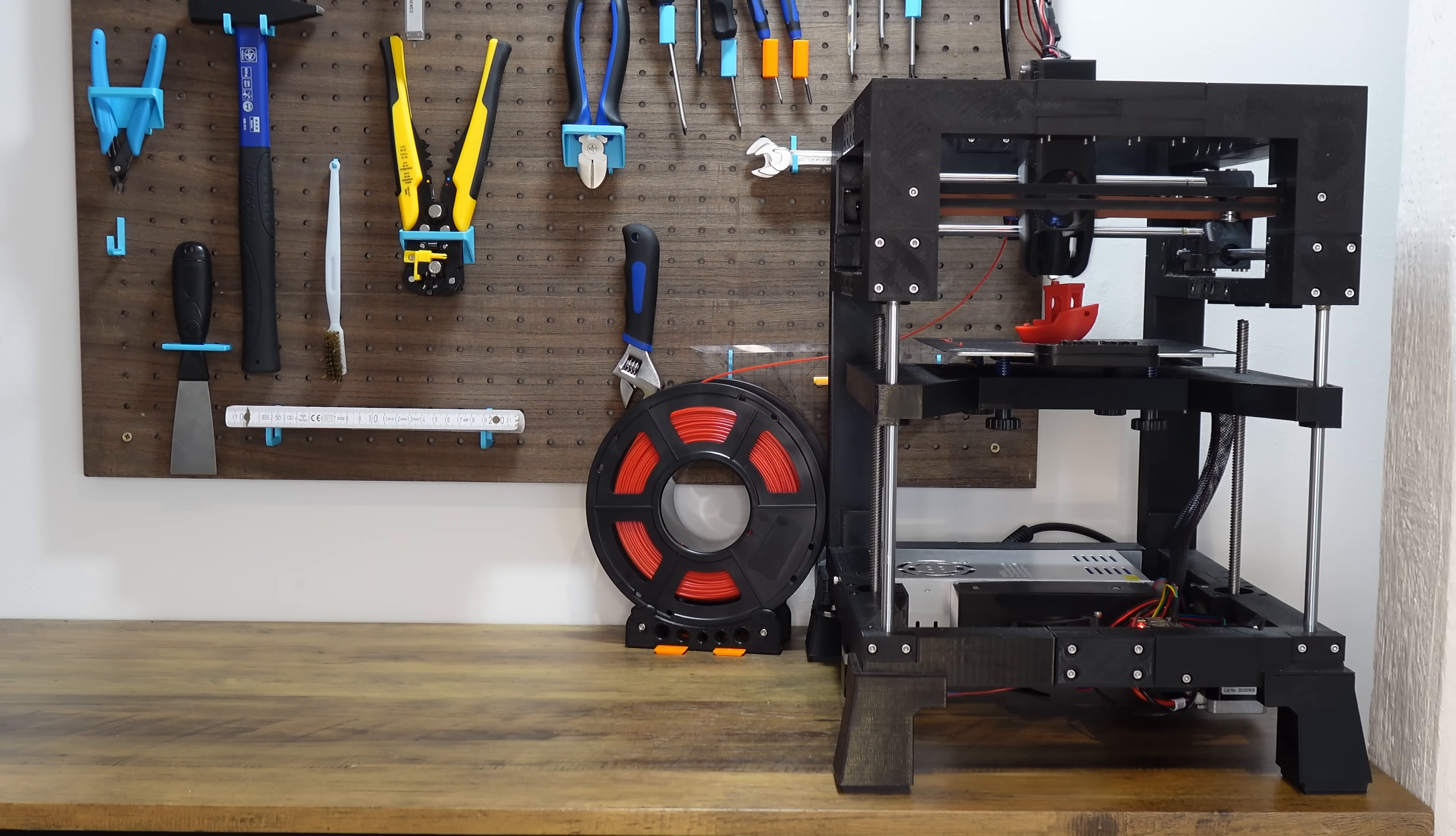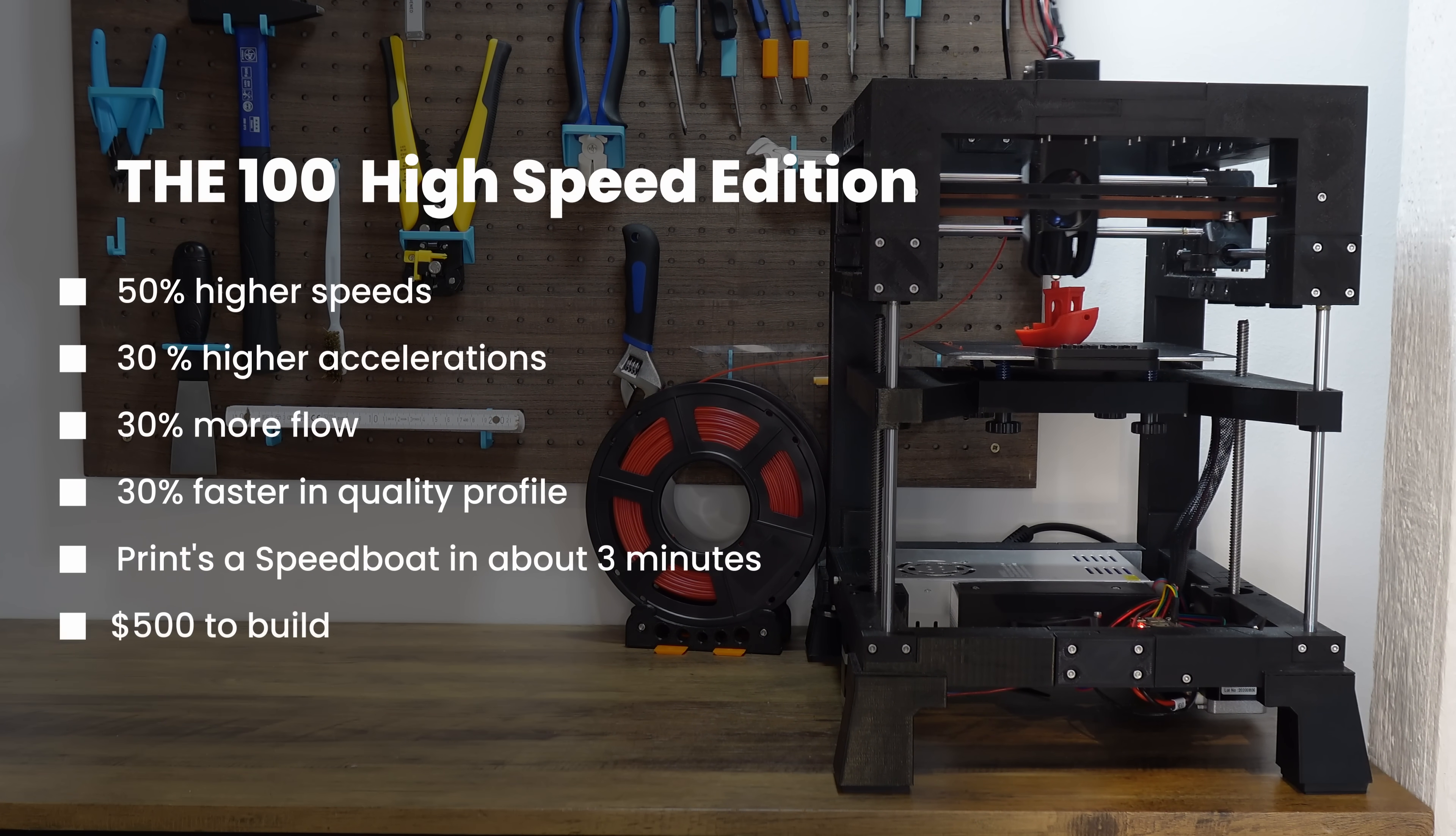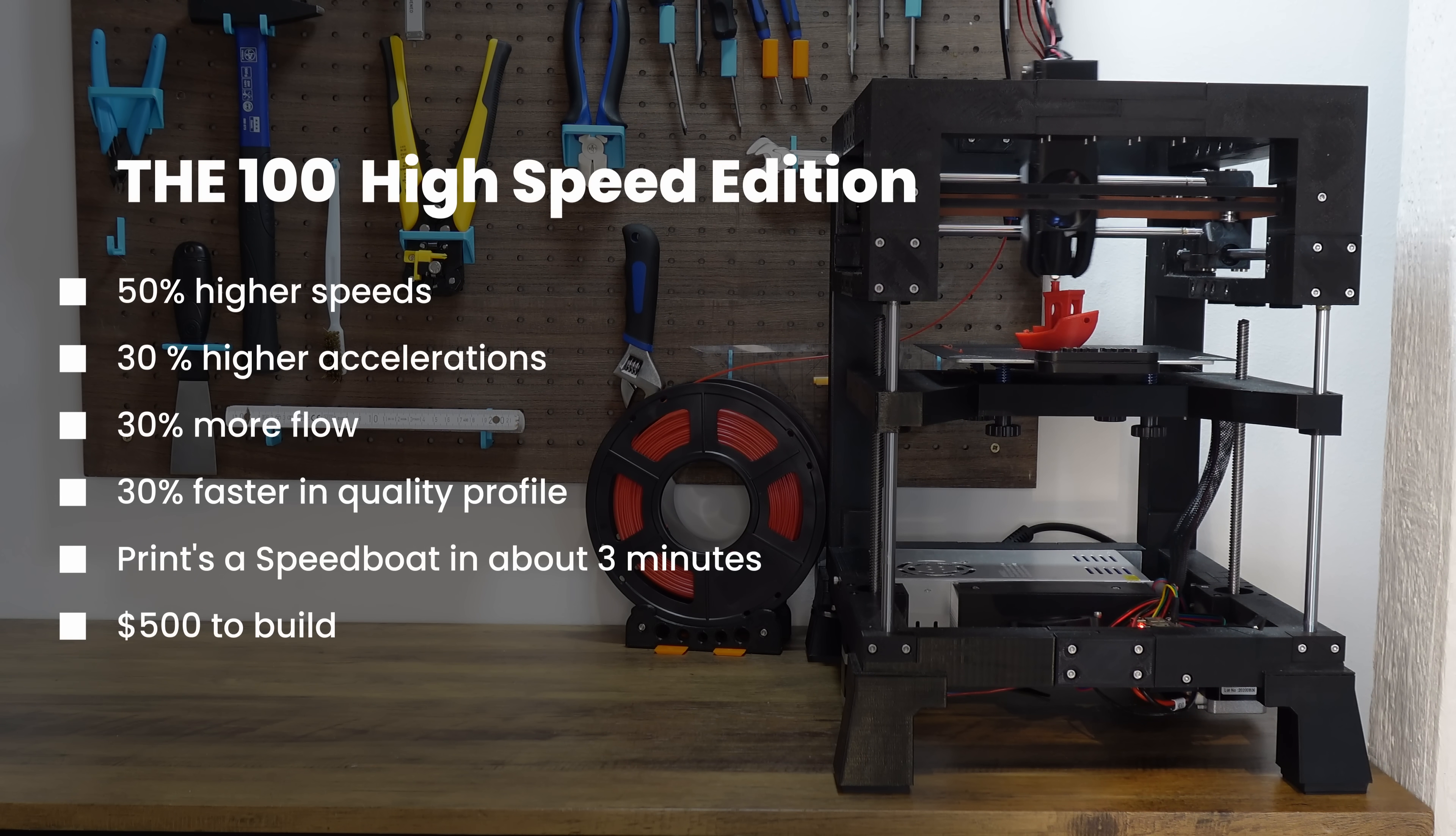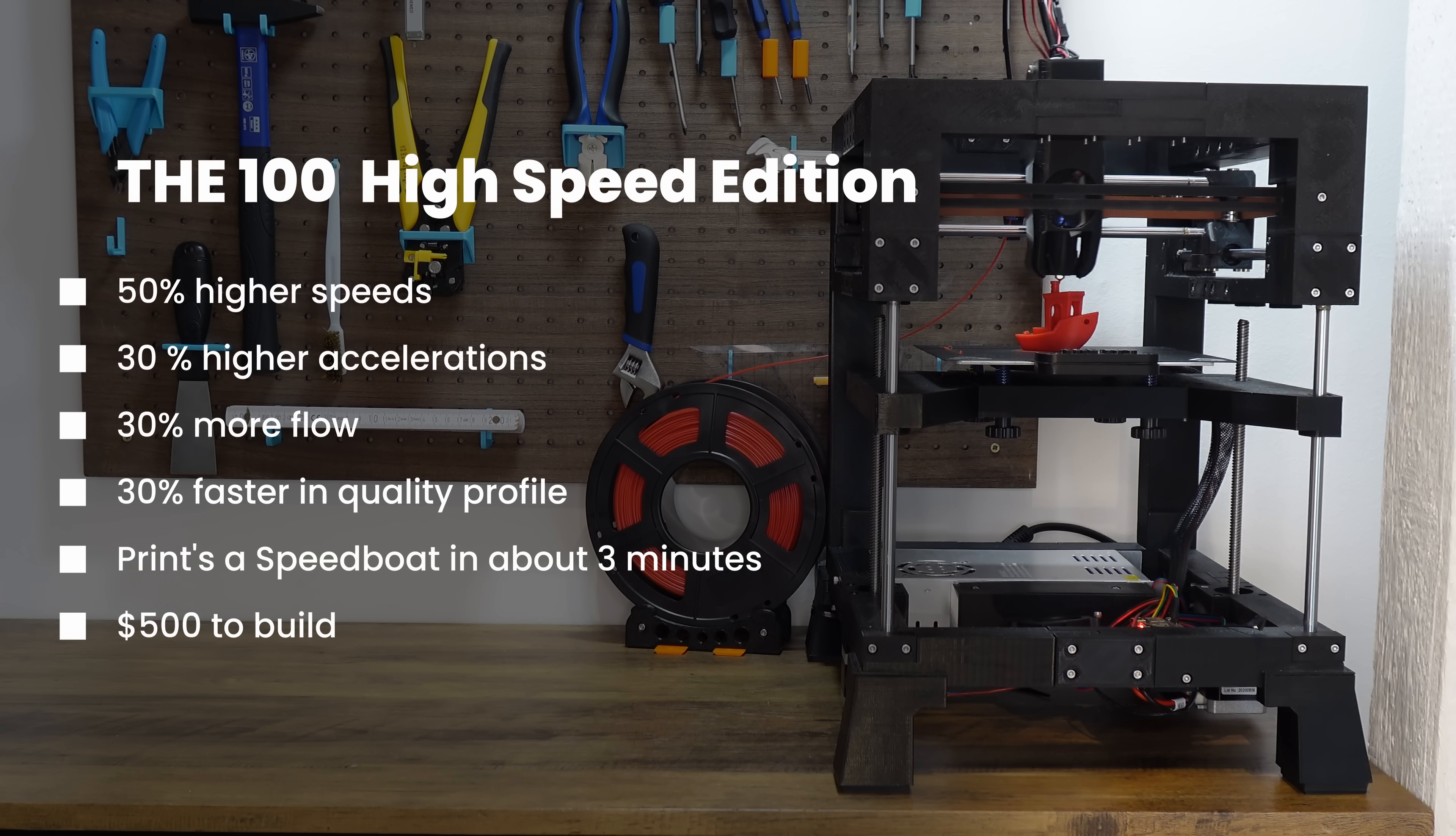So yeah, here you have it. The V100 High Speed Edition. A product that I love from the bottom of my heart and still would not recommend to 95% of you out there.